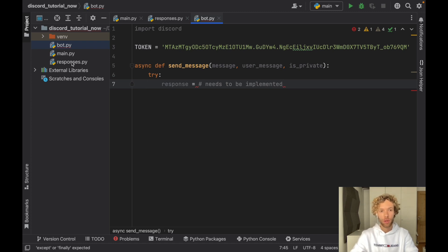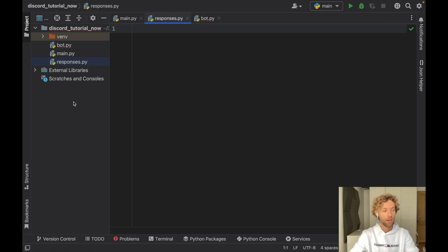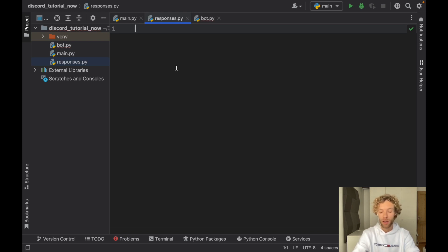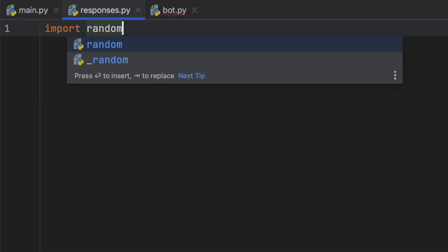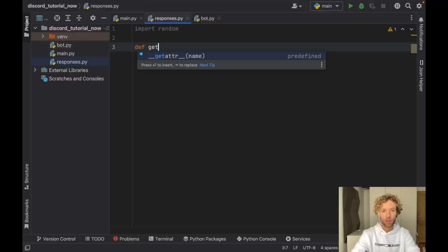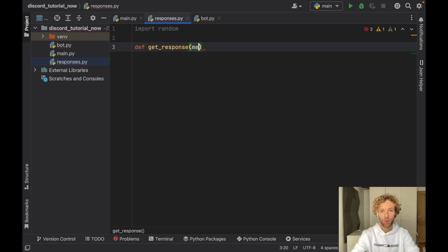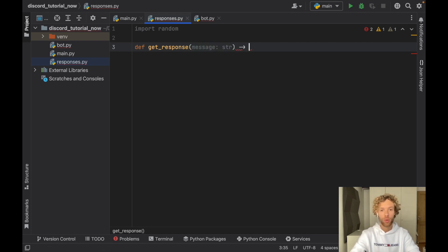This is where we create the actual responses for the chatbot. Keep in mind this is not a full chatbot tutorial — this is how you set up Discord with chat. If you want to learn more about creating a chatbot I'll leave a link in the description. For getting started with Discord, I'll show you the extreme basics. First we're going to import random, which is part of Python. Then we create a get_response function: the response depends on what message the user enters, which is of type string and returns a string.